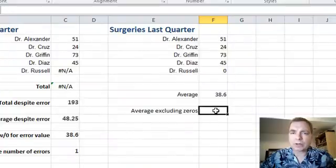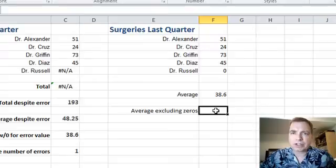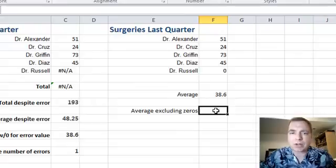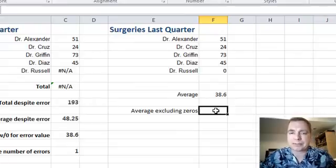Let's assume for whatever reason I want to exclude any physicians that didn't have any surgeries last quarter. I want just an average of folks that did have a surgery. Maybe Dr. Russell doesn't do surgery — something like that.